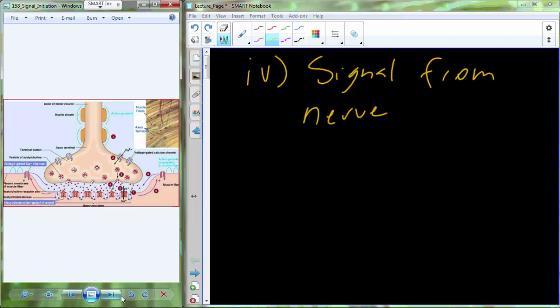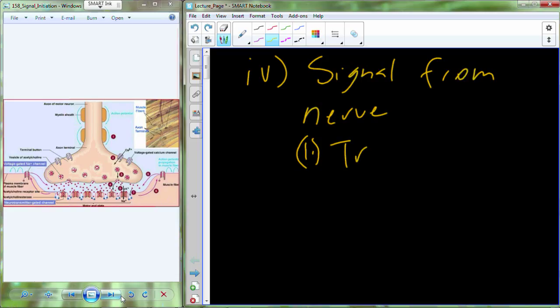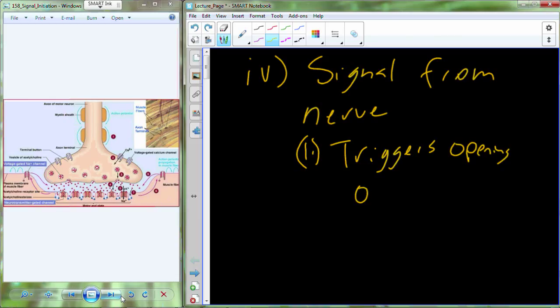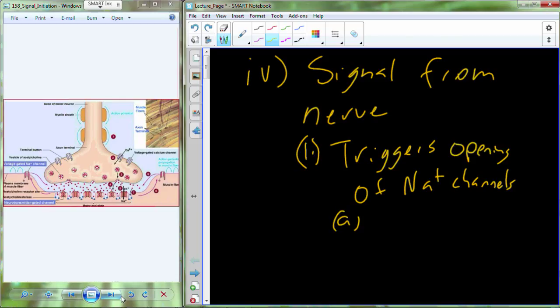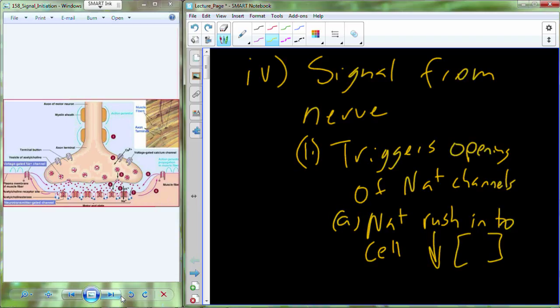That signal, as it comes in, triggers the opening of sodium channels. Sodium rushes into the cell down its concentration gradient. The brackets represent concentration, and G-R-A-V represents gradient — so that abbreviation means concentration gradient.